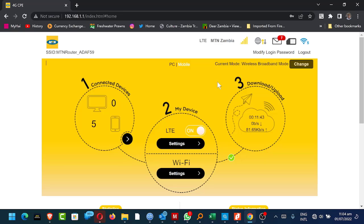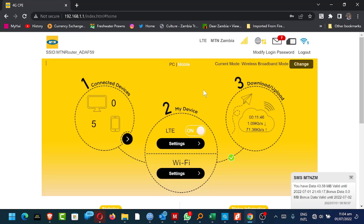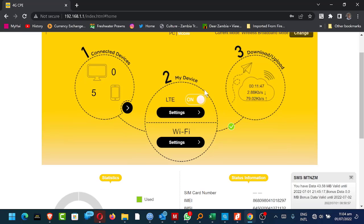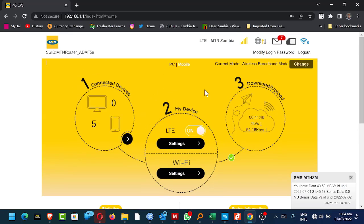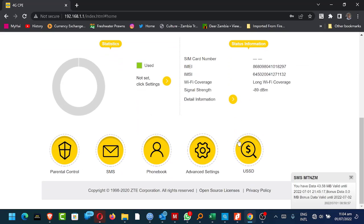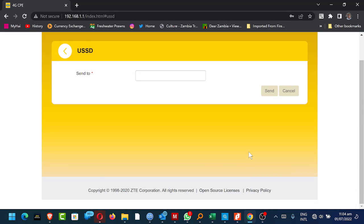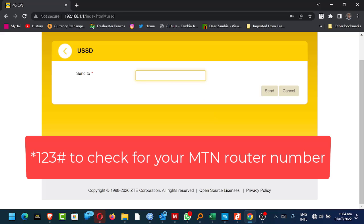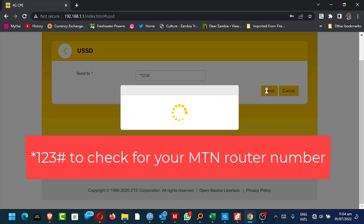So once you've logged in here, the next thing you need to do is scroll down and check your MTN router number. So you can do that by star one, two, three hash. That's if you don't know your router number.